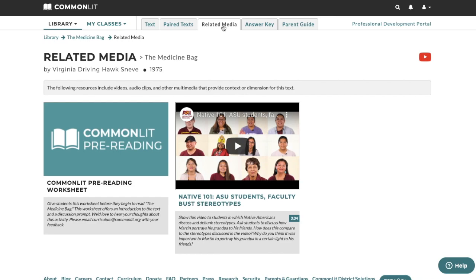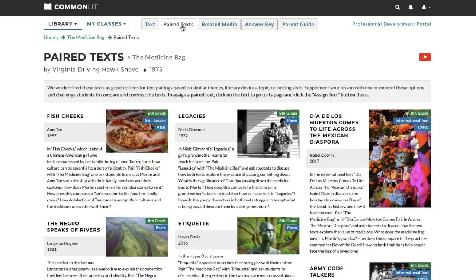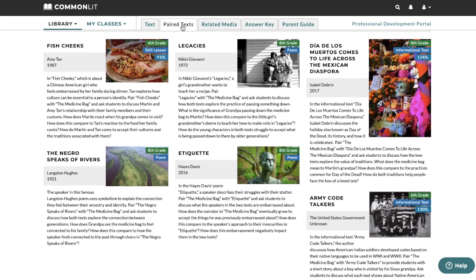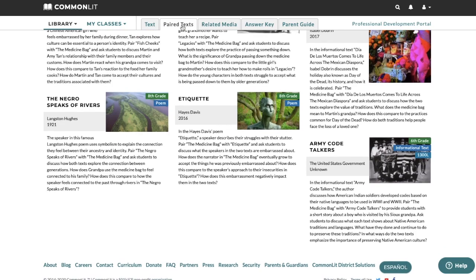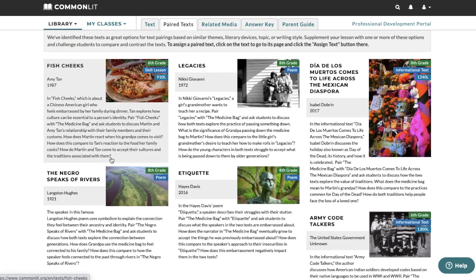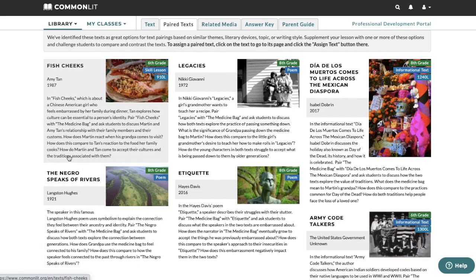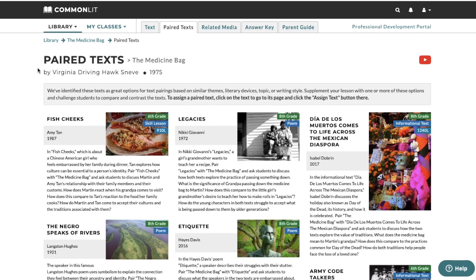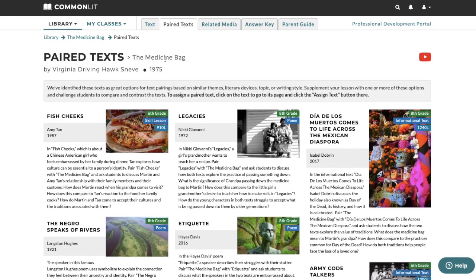Paired texts are other texts from the CommonLit library that connect either thematically or topically to a given text. For each of these pairings, CommonLit provides a short description of the paired texts as well as questions to help students compare them. You can use these to create thematically linked units, expose students to different perspectives on a topic, or expand their background knowledge. We also provide an answer key and a parent guide for all of your lessons.